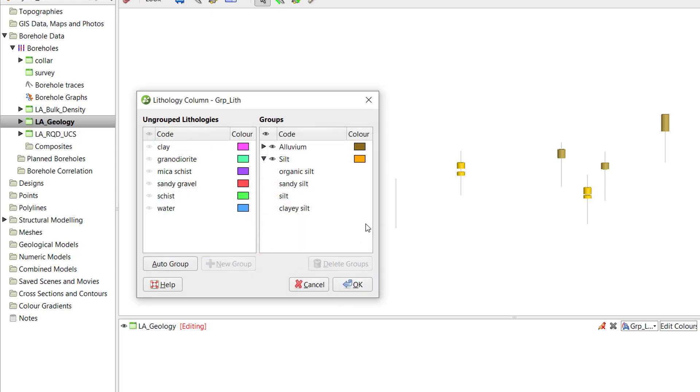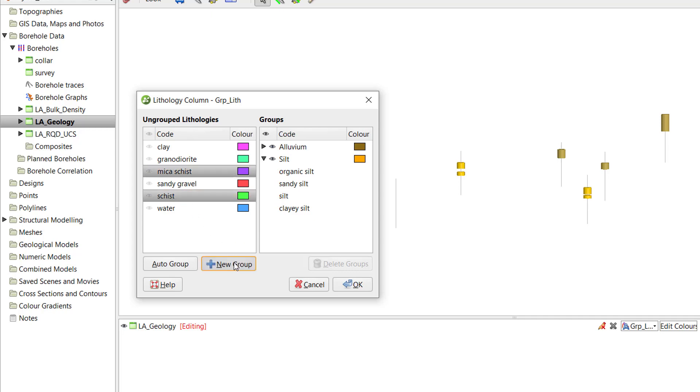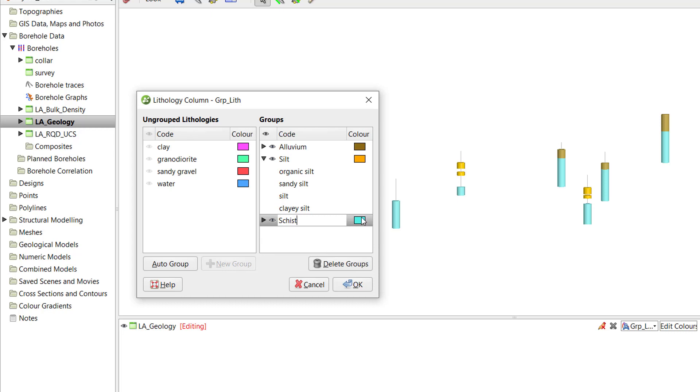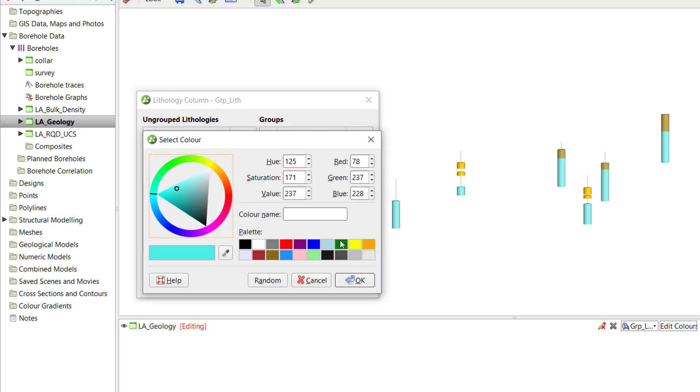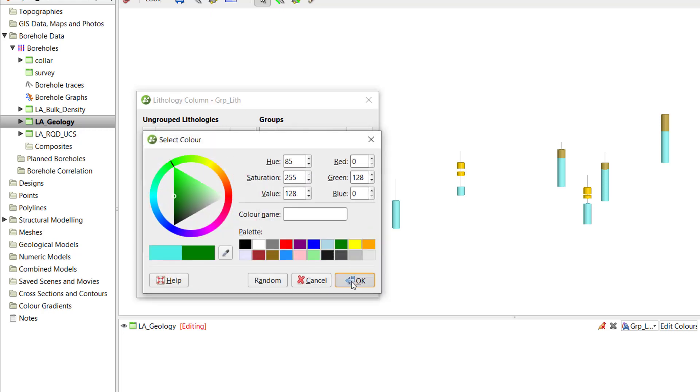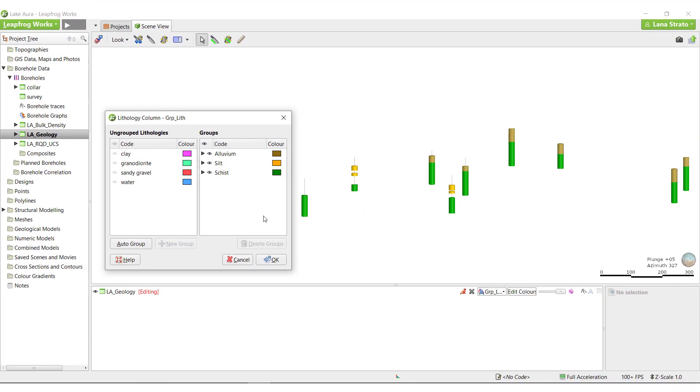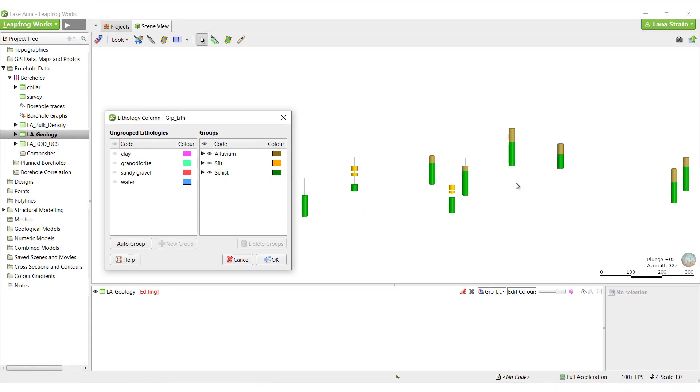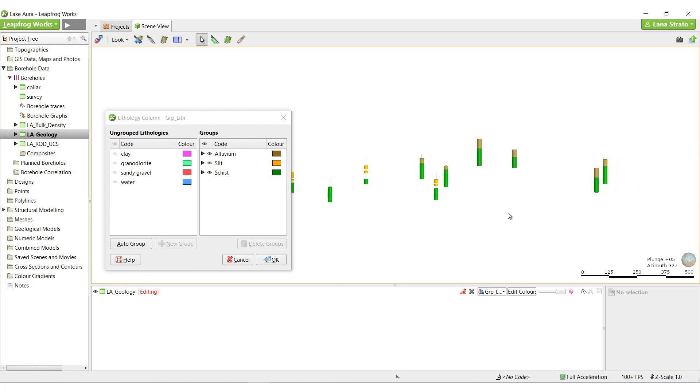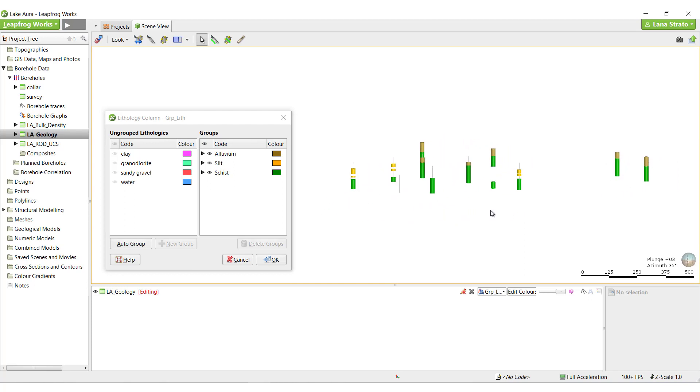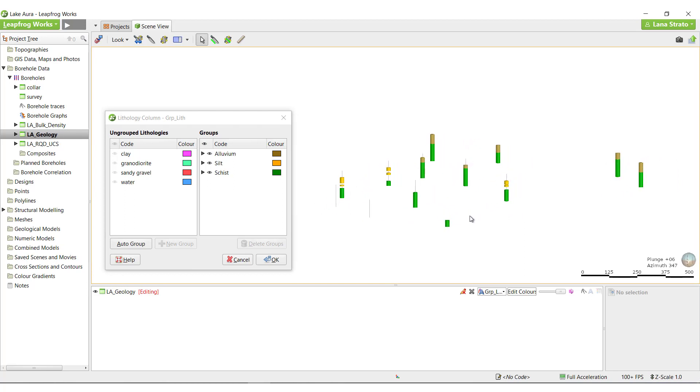Next, I'll group together the mica schist and the schist. When building a grouped column in LeapFrog, it's very important to group every unit you wish to model when you're building your geological model, even if it should be in a group by itself. That being said, if you have a core loss unit, for example, you can choose not to group that unit and it will not be represented in the new column.